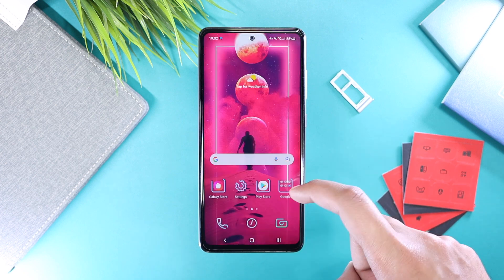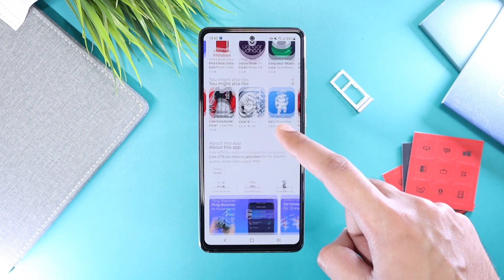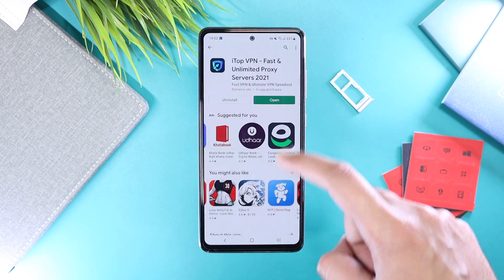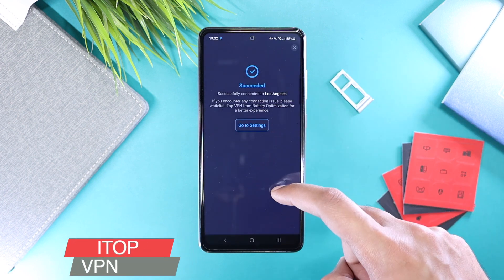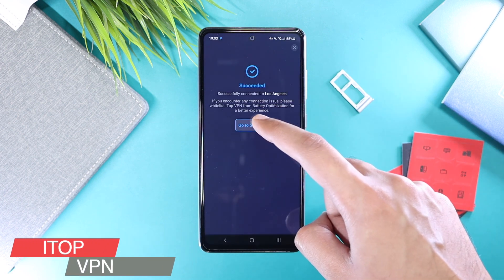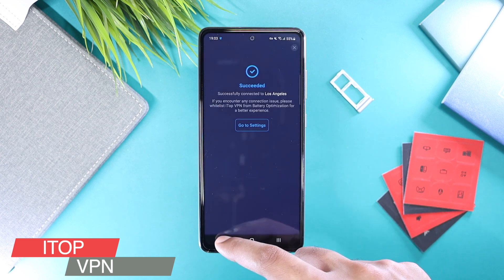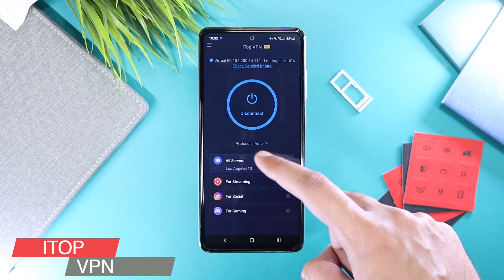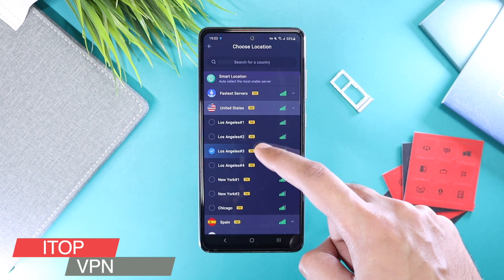The next step is kind of important — you have to download a VPN application. I'm using iTop VPN; you can use that as well. It offers a stable and fast connection, and the link for this application is down in the description.